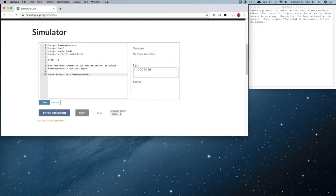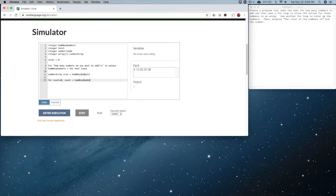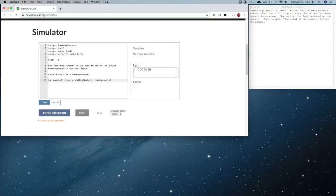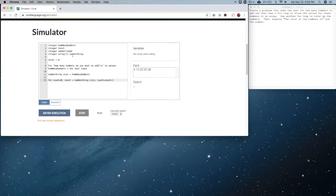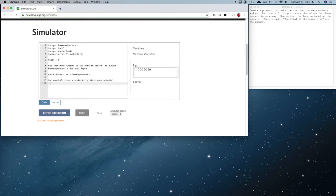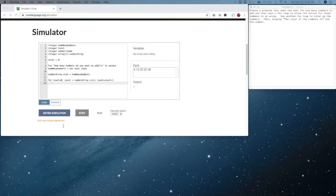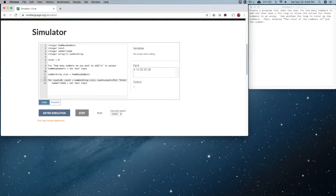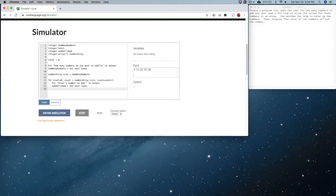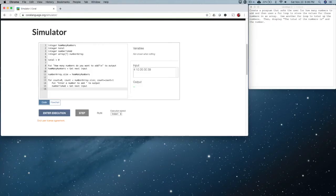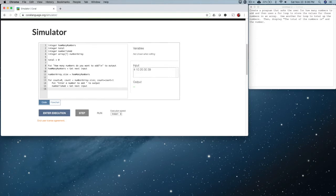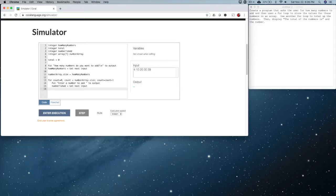So now let's write our for loop. For count equals zero, count is less than how many numbers, and then we have our accumulator or our iterator. Now, what we could have done here is also said something like this: number array dot size. That would pull from the size of the array here. So let's just leave it like that for the fun of it. We're going to do the same exact input that we usually do.